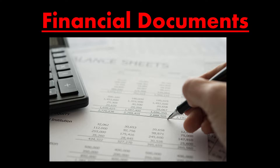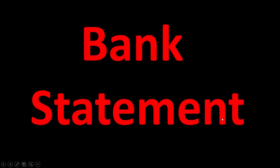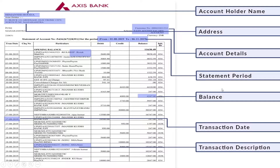Hi there learners, welcome to today's video in which we are looking at financial documents, particularly the bank statement. From the top left you can see the account holder name - if this is your account, your name is displayed there, with your address underneath. This is why many times you can use the bank statement as proof of residence, not just proof of getting paid.